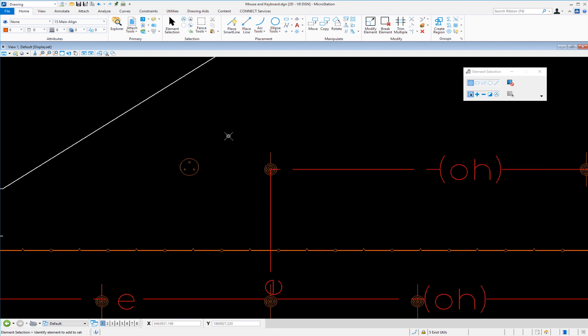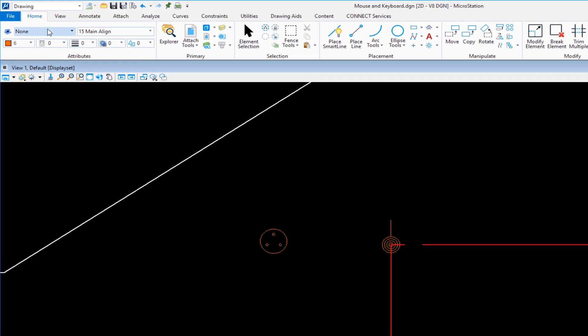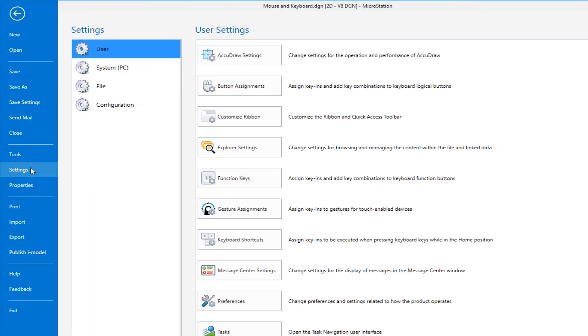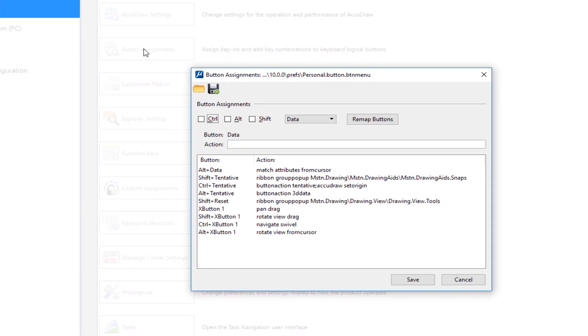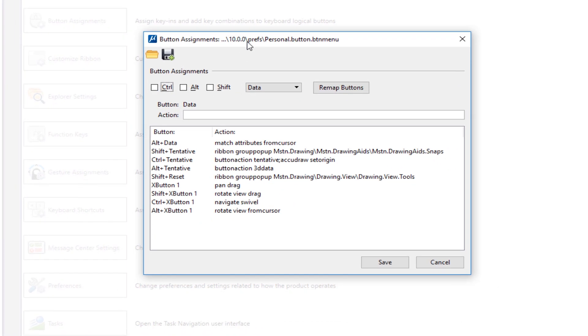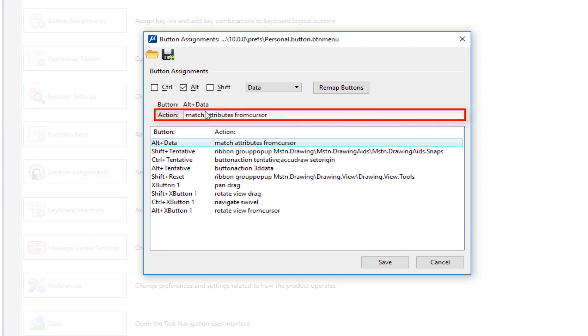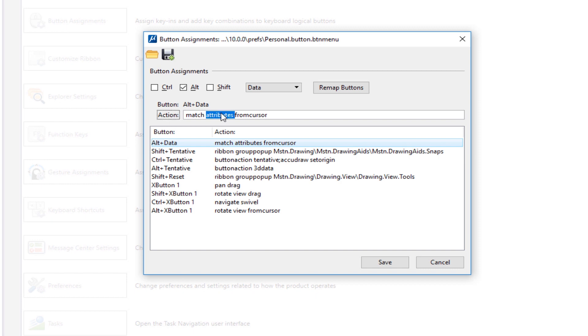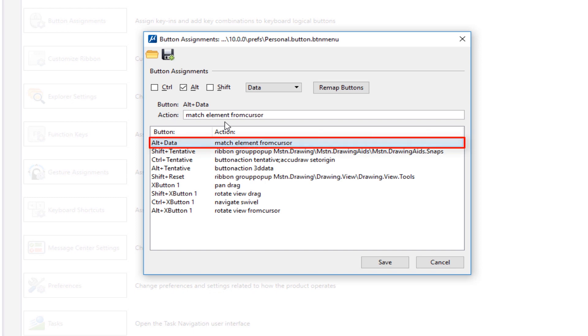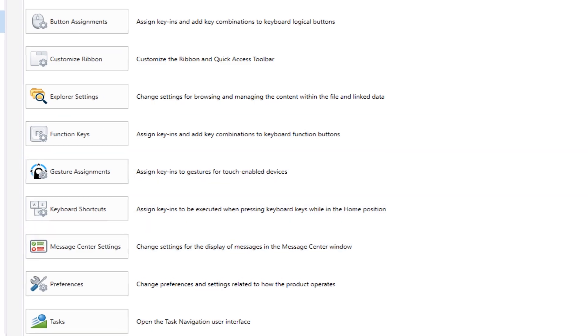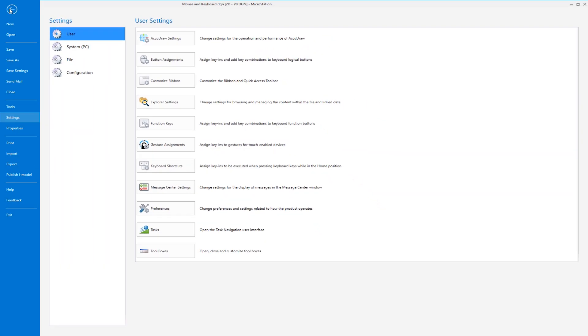So alt data can be configured to match more things about an element. So what I'm going to do is hit reset. Go back to my file in my back office, go down to settings. And then I'm going to go to button assignments. Now under button assignments here, you see where it says alt plus data, alt on the keyboard, data is the left button. I'm going to select this. Right now, it's configured to execute a command called match attributes from cursor. I want to change this to match element from cursor. So I'm going to double click on that. And we're going to change that to match element from cursor. I hit enter, that reconfigures that mouse keyboard combination, match element, save, return to my drawing.